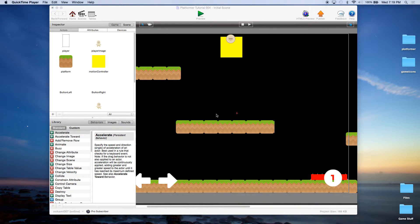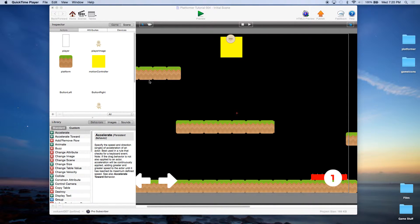This is John Kressman with monkeyuncle.com and today we're continuing our platformer tutorial for Game Salad. If you have been following along you should have your project at the right state. If not, you can download the project file from monkeyuncle.com in our template section, starting with platform tutorial 004.